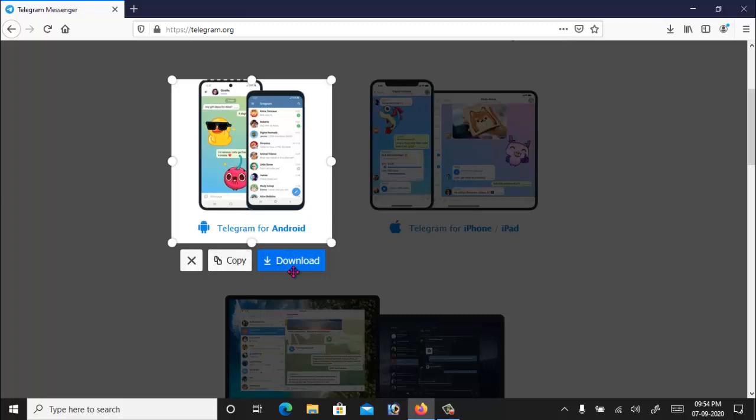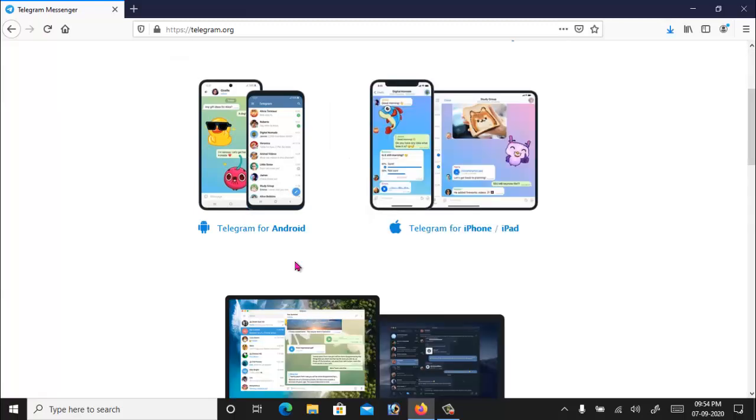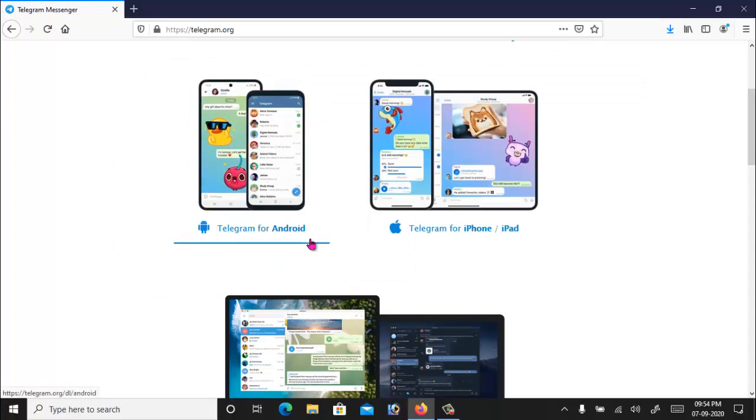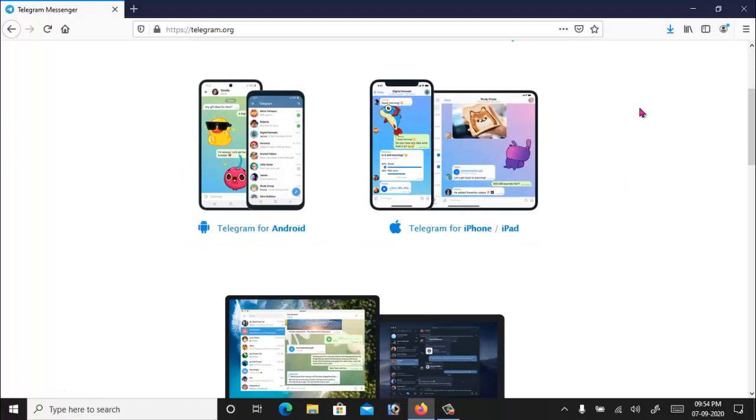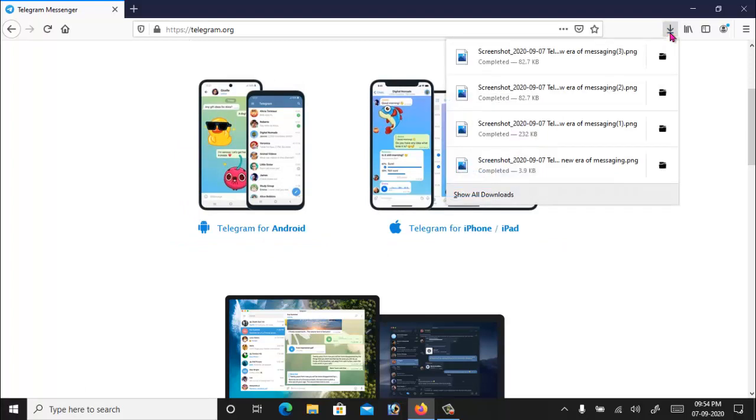And you can see here the download option is now available. By clicking on the download option, it will take a screenshot of this selected part and will be downloaded into picture format. So you can see here it is the screenshot image.